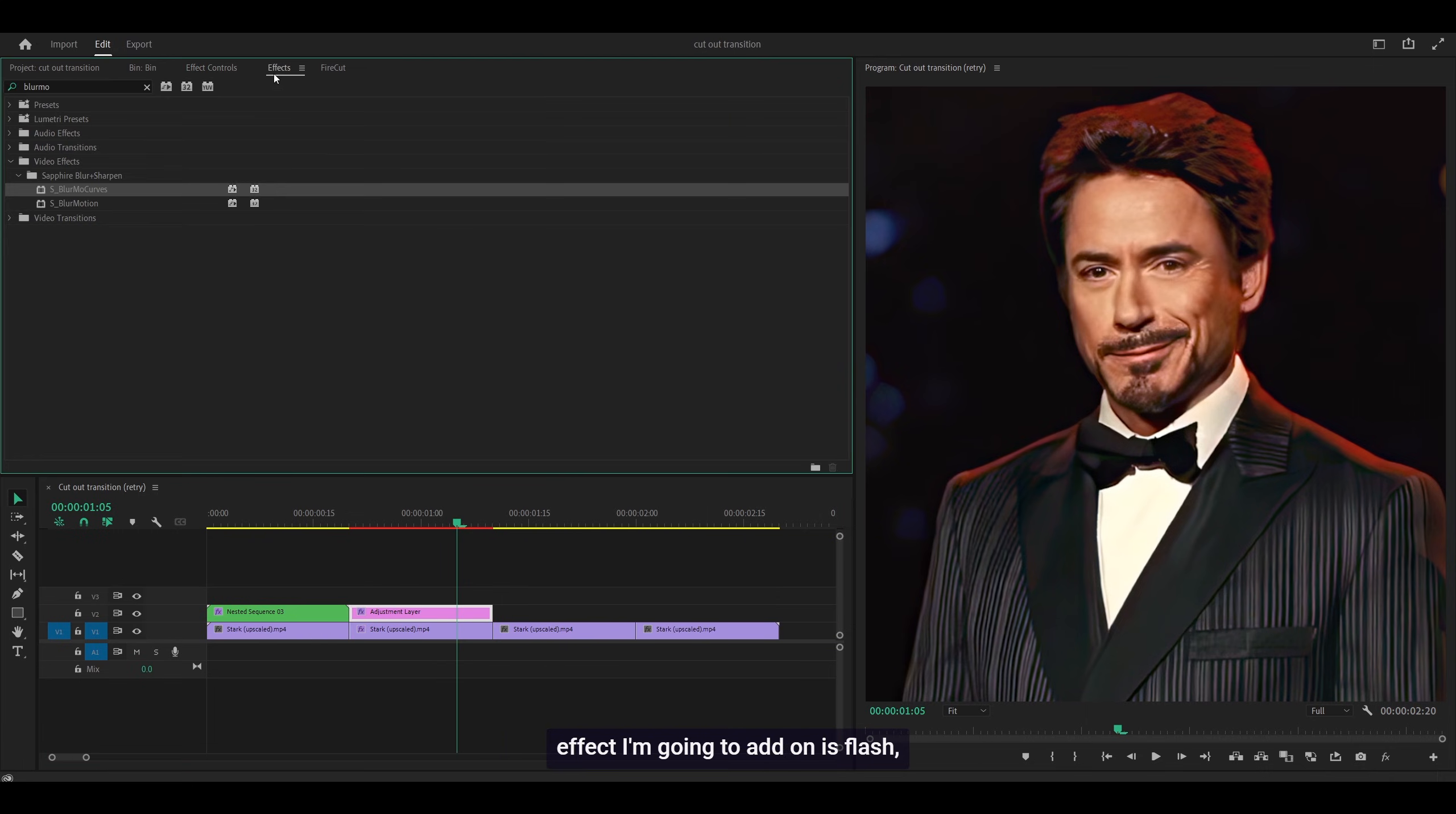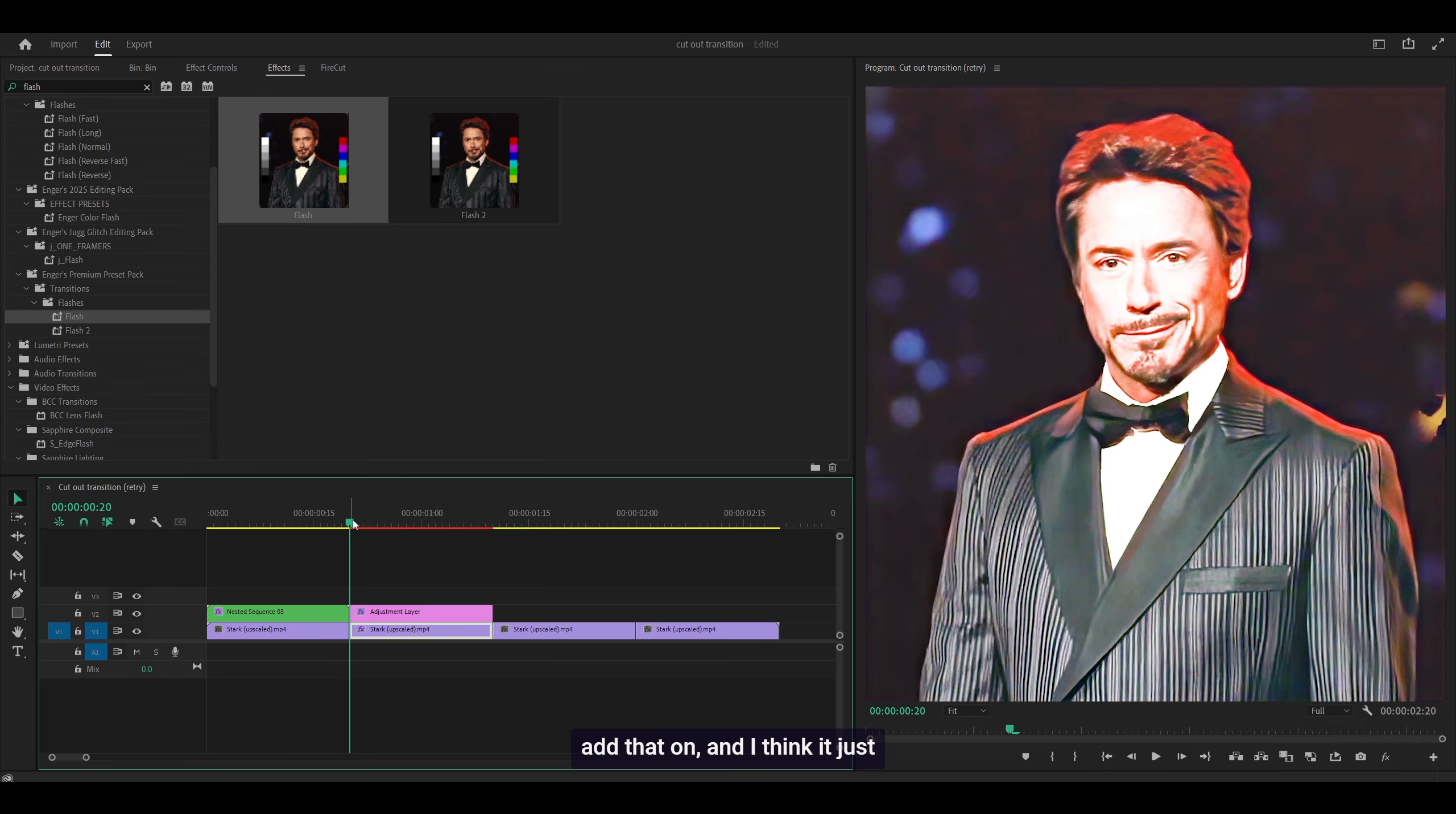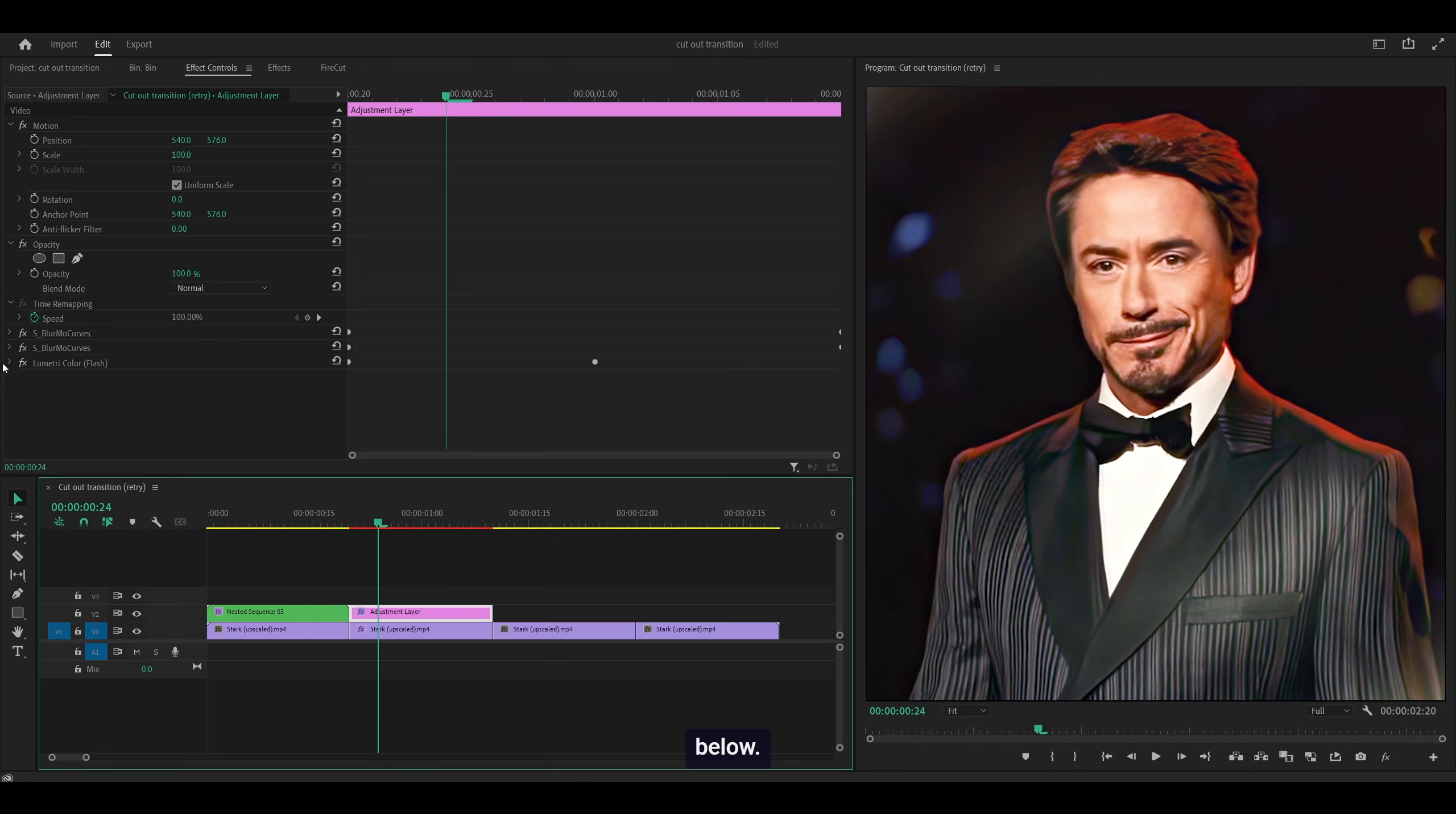I'm going to use one from my premium preset pack, which includes both of these effects. These ones are zoom-ins. There are also zoom-outs and flashes. I'm just going to add that on, and it saves a lot of time. If you're interested and want to grab 50 presets in total, including slides, transitions, effects, and one-framers, check it out in the description below.